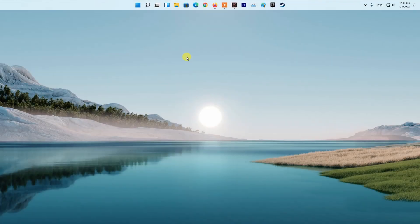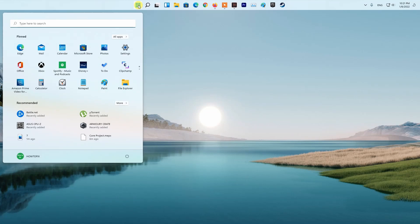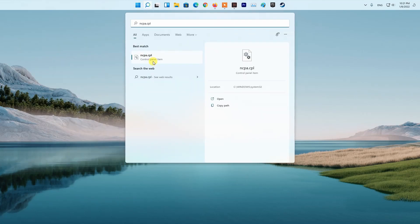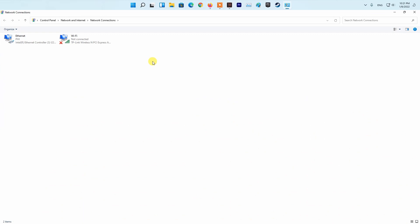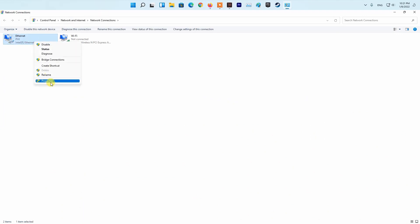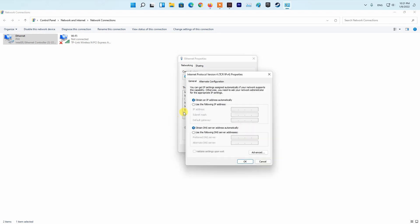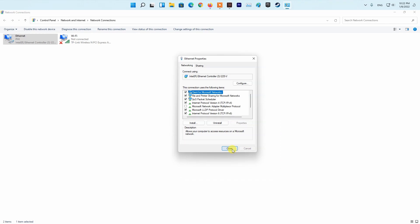Method 3: Try using public DNS. The DNS address is used to send requests as queries to the server. However, sometimes the default DNS can cause network issues in games. To prevent this, you can temporarily switch to a public DNS. If this method resolves your error, don't forget to switch back to the default DNS server, because it can cause problems while accessing resources on the internet.